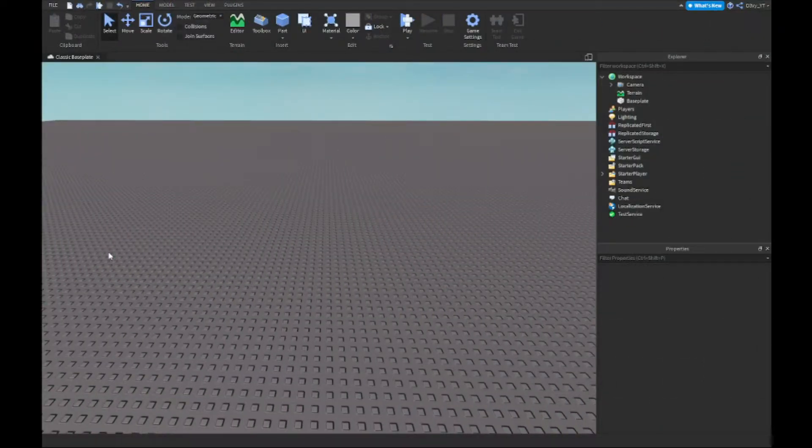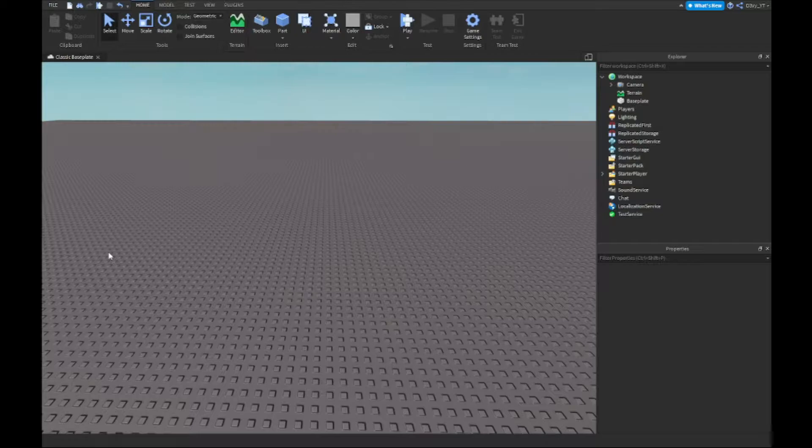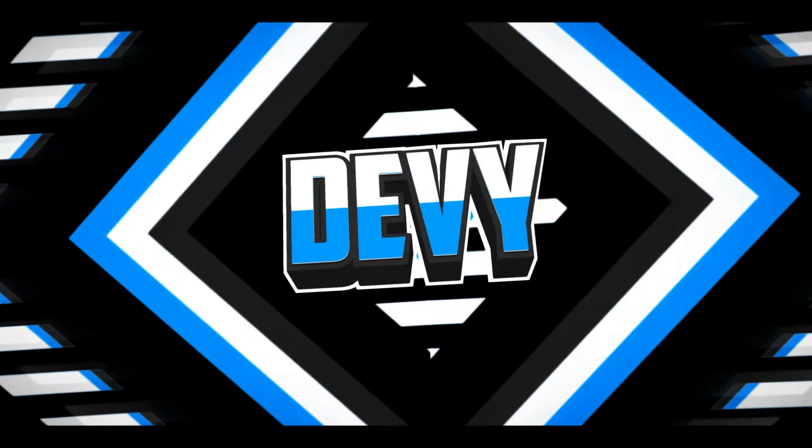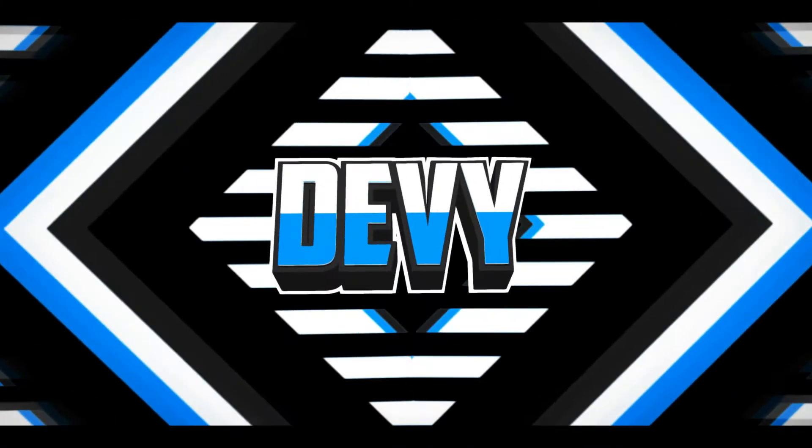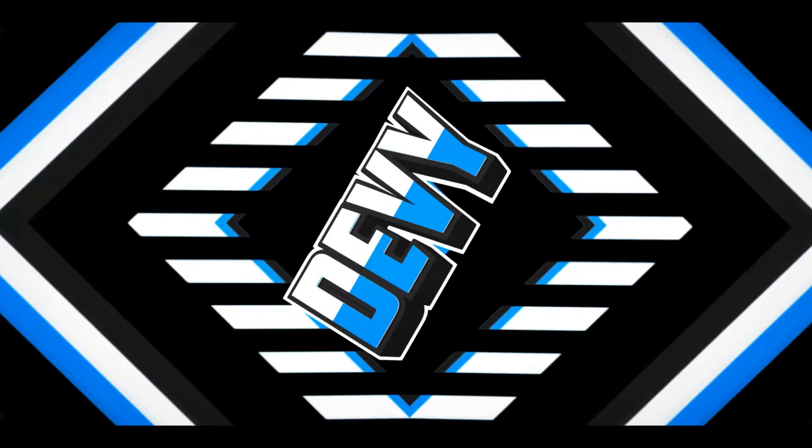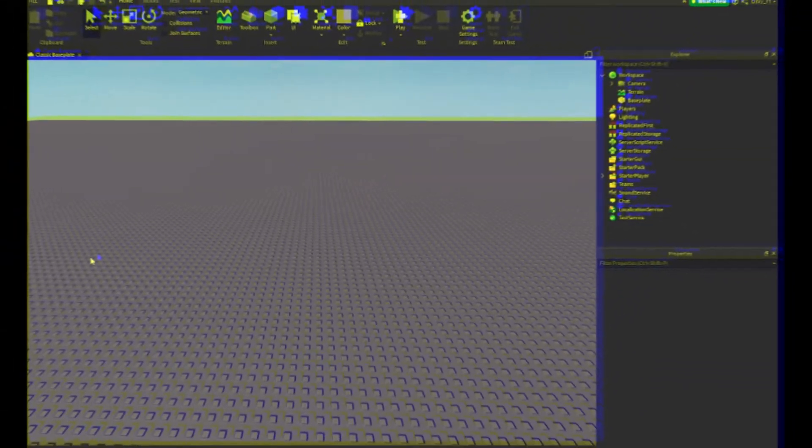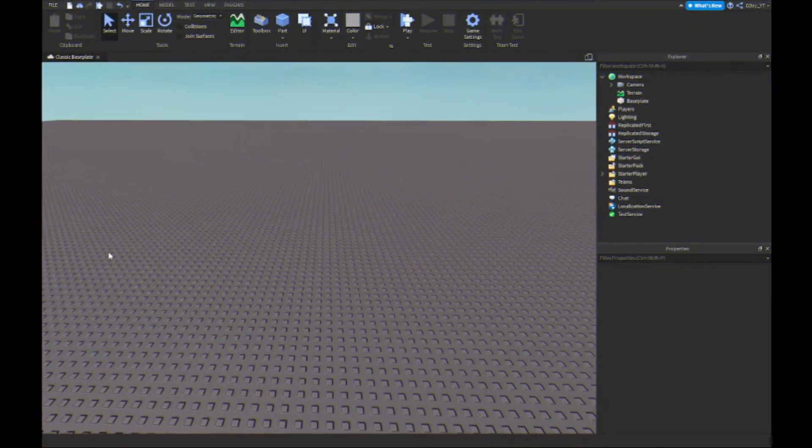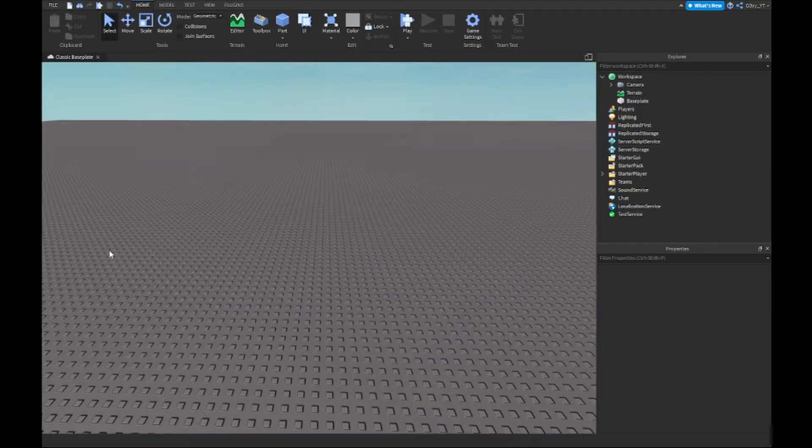Hey guys, welcome back to a brand new video. Today I'm going to show you guys how to make starter clothing inside of Roblox Studio, so let's get started. Alright guys, before we start, thank you guys so much for 1170 subscribers.